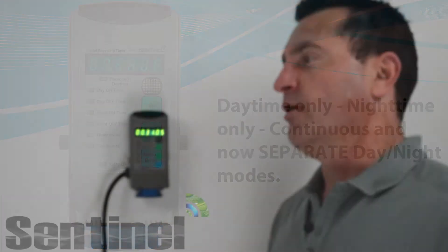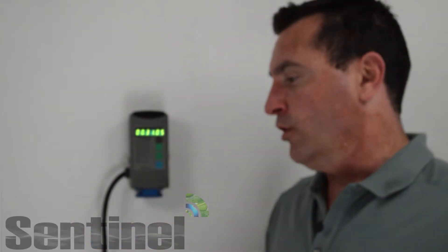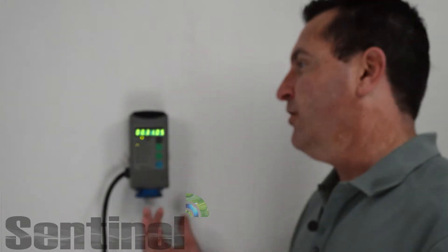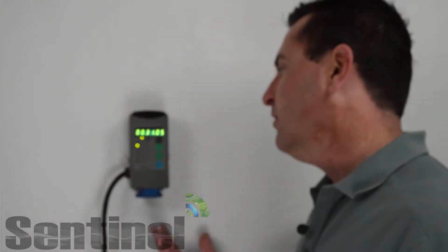The separate daytime and nighttime setting would be advantageous for somebody with an aeroponic system setup. They could spray their plant roots for 15 seconds every 10 minutes in the daytime and 15 seconds every 15 minutes at nighttime, just a rough example.